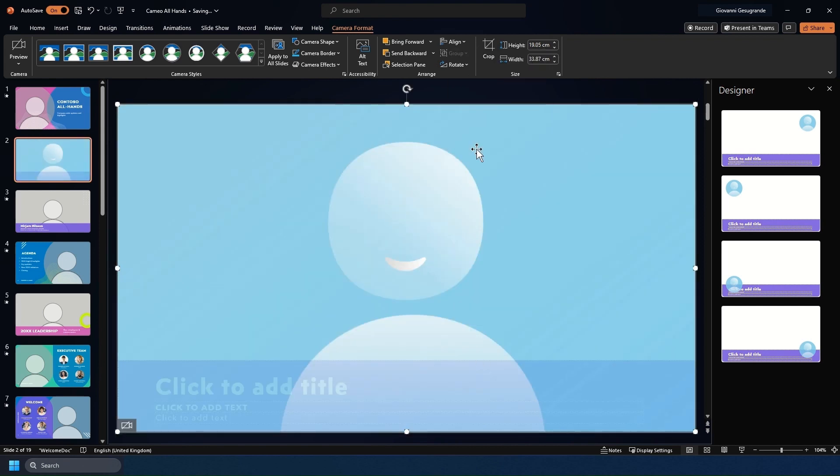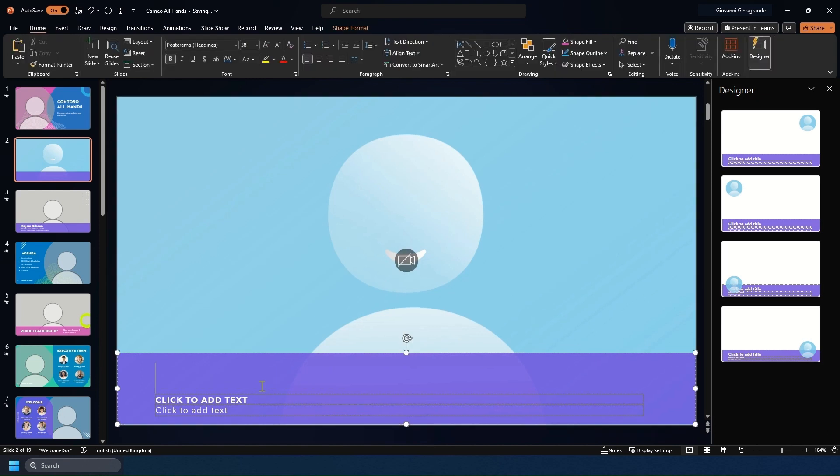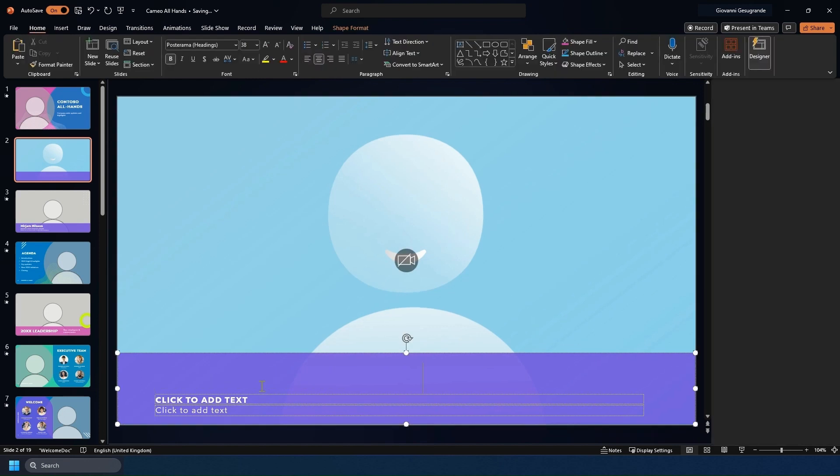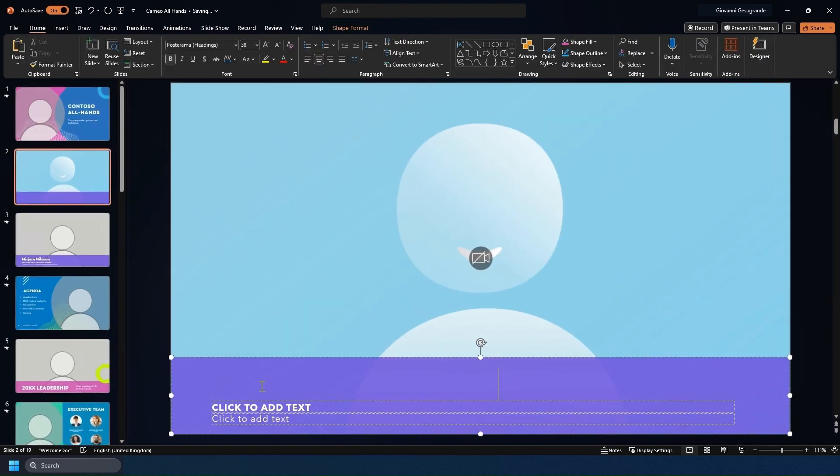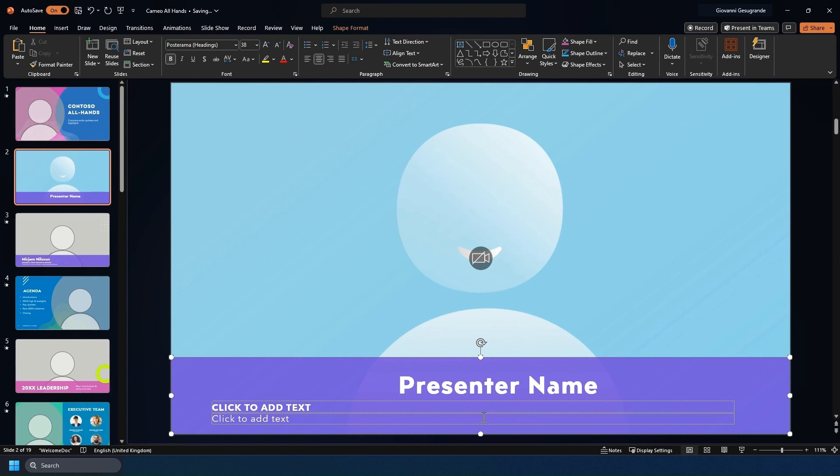We're going to send it to back because we want it behind this and then we could put our presenter name in, just as an example, and have that on screen.